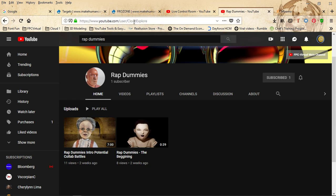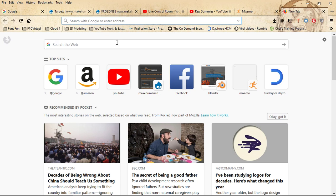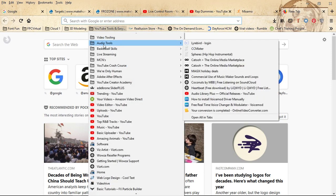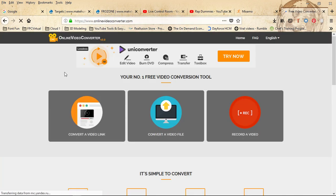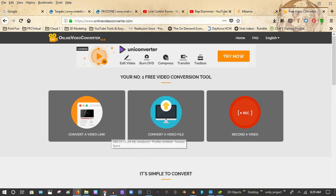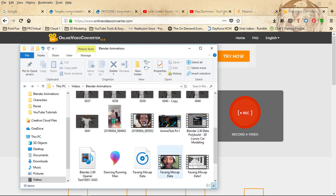Whatever video I created through my webcam — as long as it's on my computer — I can convert the MP4 file into a WAV file. The tool is onlinevideoconverter.com, a really useful tool I highly recommend for pulling off what I'm trying to showcase.